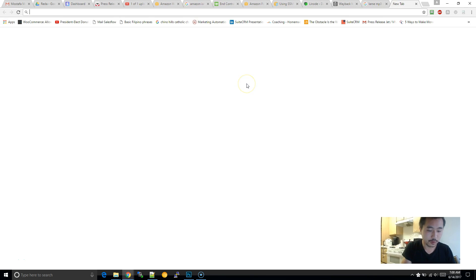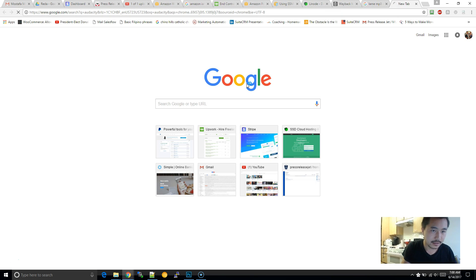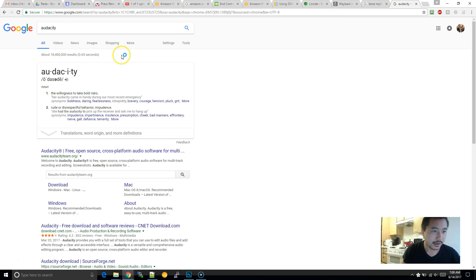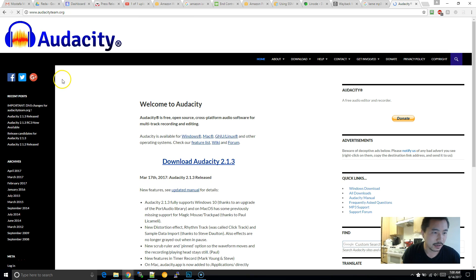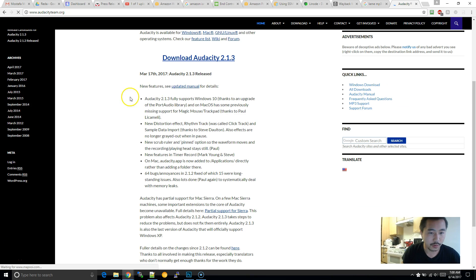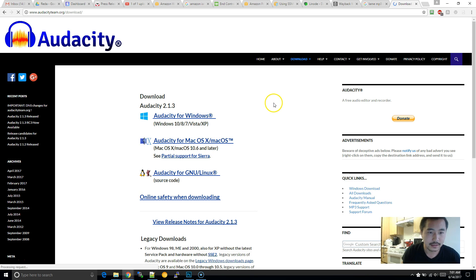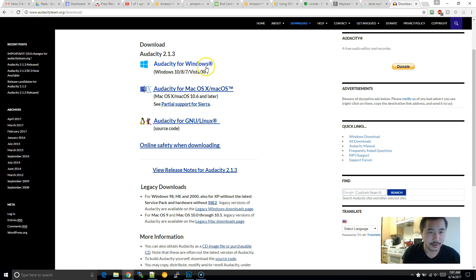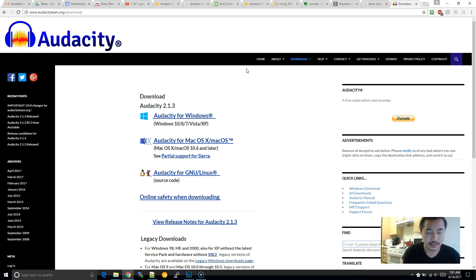So first and foremost, search for Audacity. And then it's audacityteam.org. Go ahead and download the latest version of Audacity. And here's the Windows version.